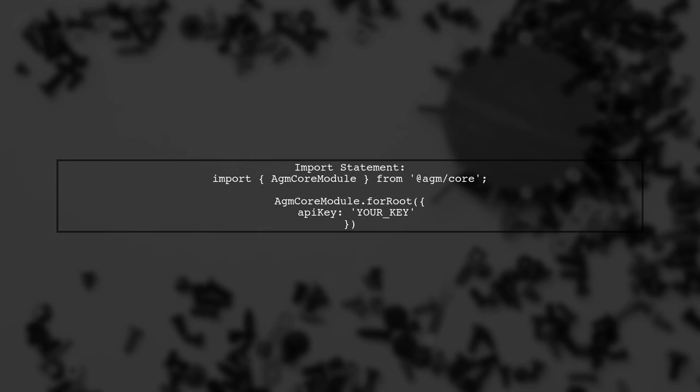First, ensure that you have imported the AGM Core module in your app.module.ts file. It should look like this.